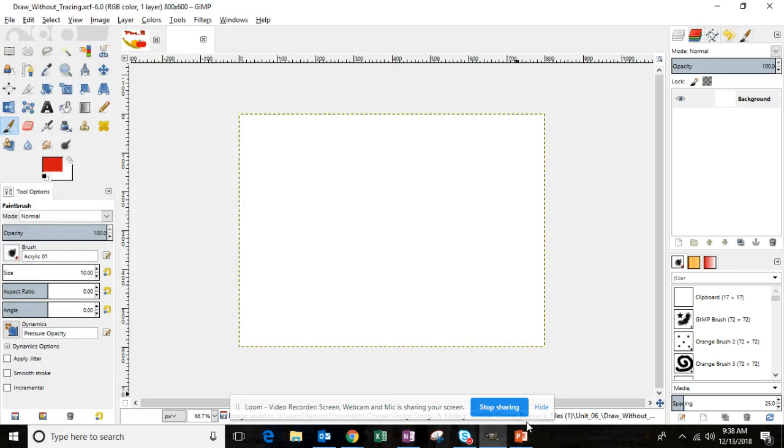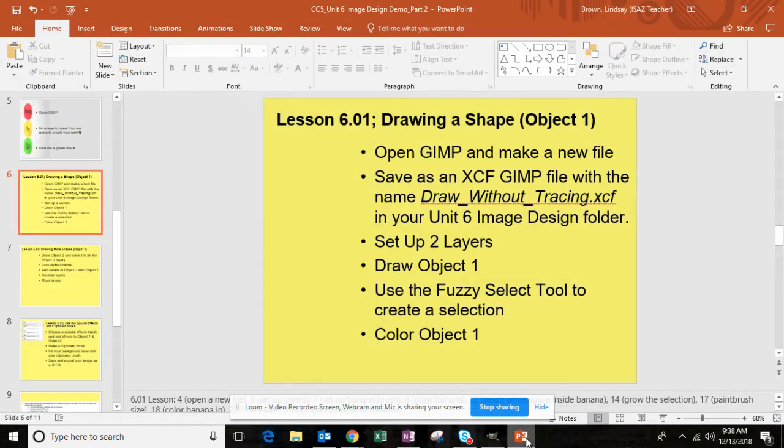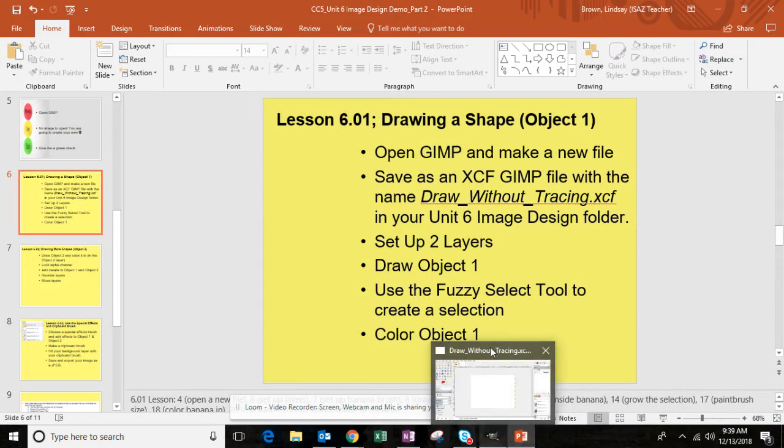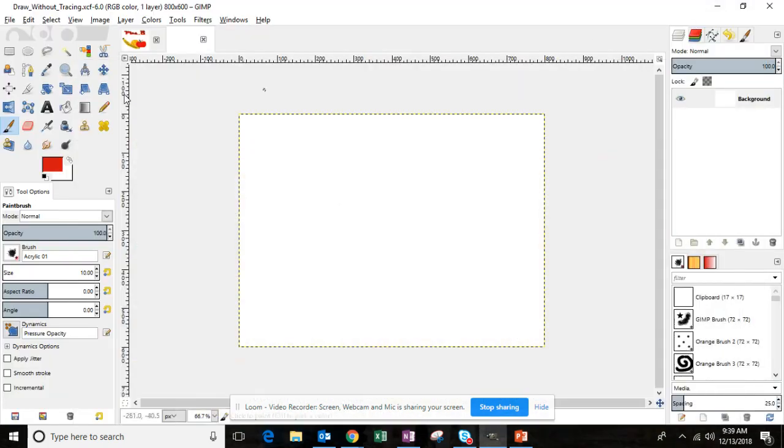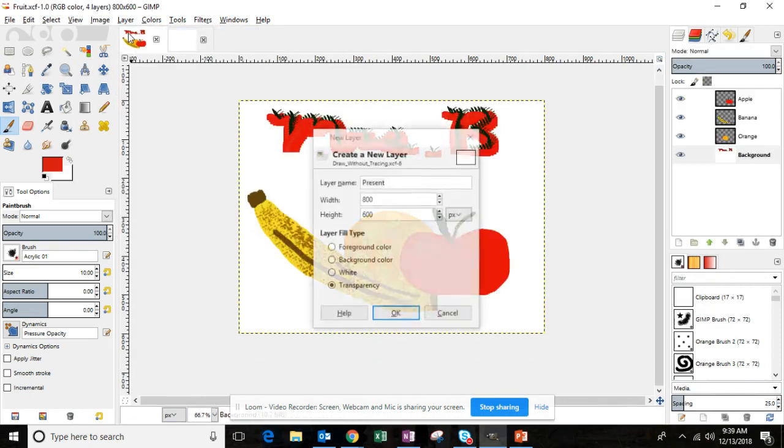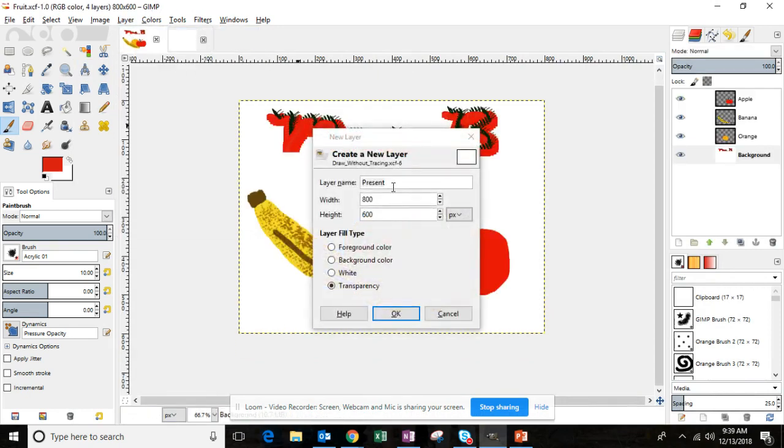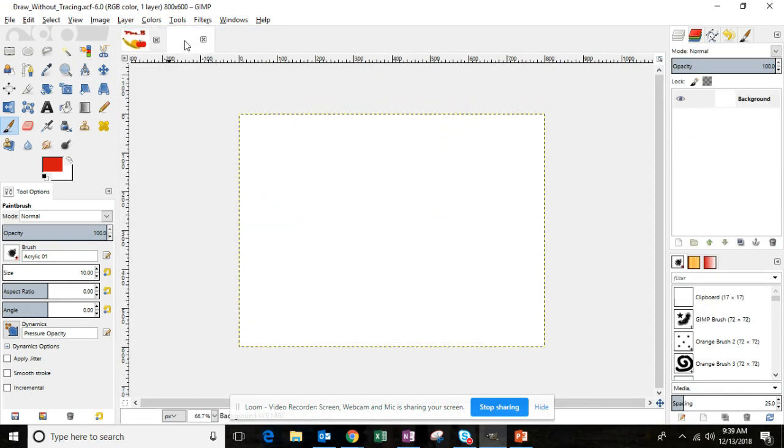Okay, so for this project it's going to be a little bit different than the fruit image. You don't have to create fruit again. If you'd like to you can, but you don't need to. So we've opened a new file, we've saved it as draw_without_tracing in our Unit 6 folder, and now we're going to set up two layers. So if you recall in the fruit image we set up three layers. I'll walk you through setting up two new layers. I don't want to be in the fruit image, I want to be in our new image.